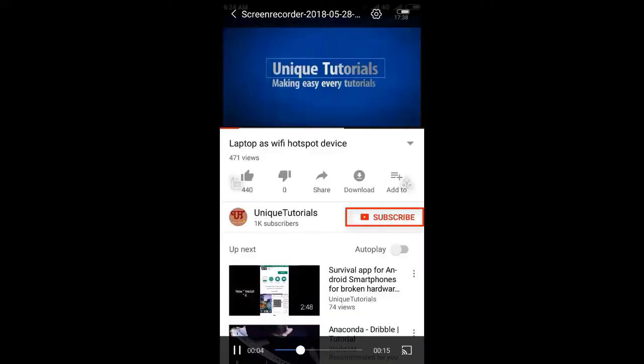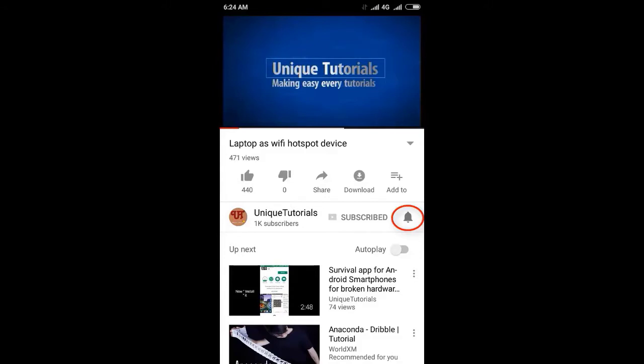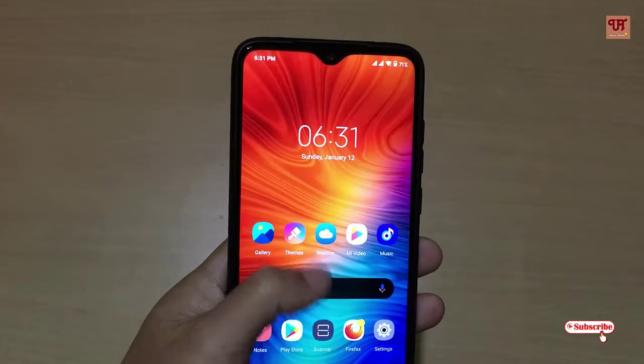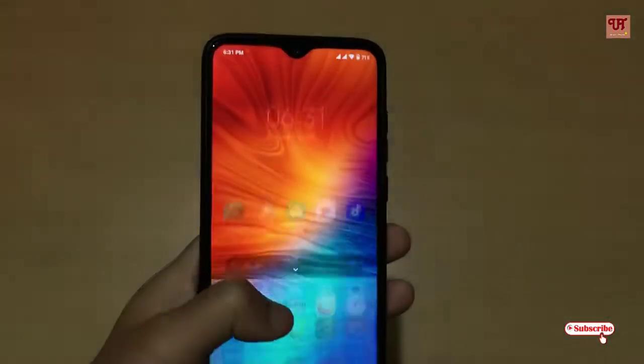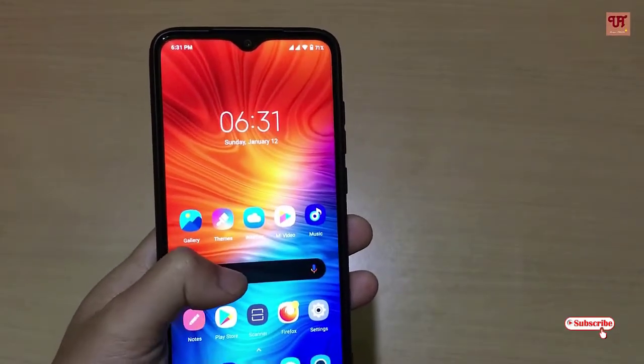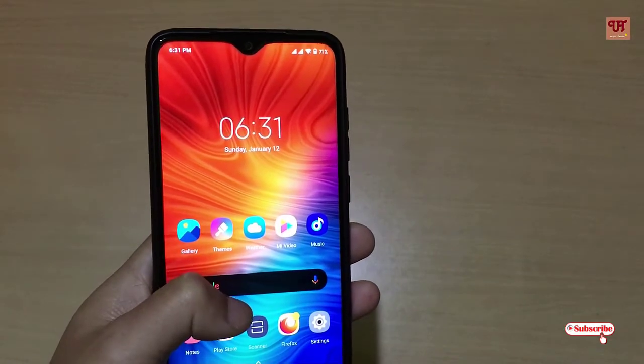Please click on the subscribe button and click on the bell icon to get the latest notifications. Hello everyone, it's me JB from Unique Tutorials. Today in this video I will show you about the Mozilla Firefox.